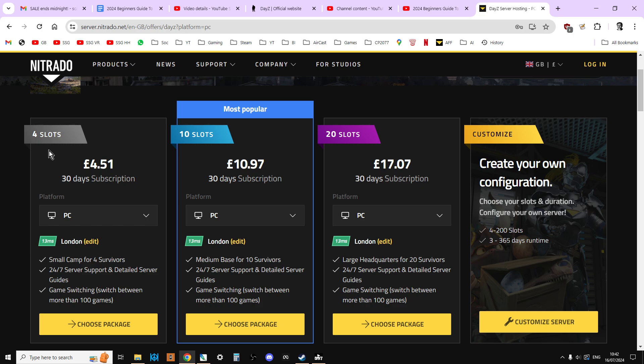You may look at the four-slot server and think, well, that's not many. I've got six or seven mates or ten mates who I want to play on my server, so surely I should get a 10 or 20-slot server. Not to start off with. You don't want to, because when you're setting up the server, you're going to be installing mods and doing lots of testing, which will include restarting and wiping the server. So 100% start off with a four-slot server.